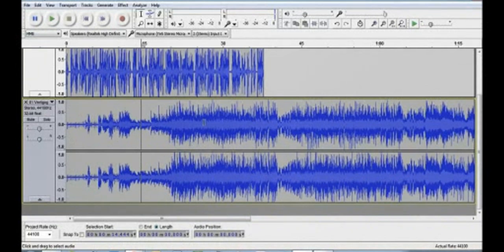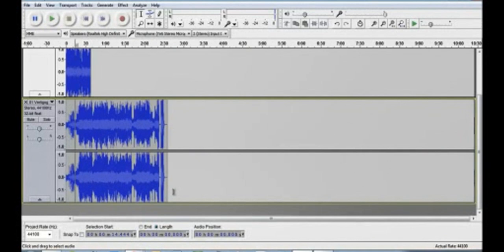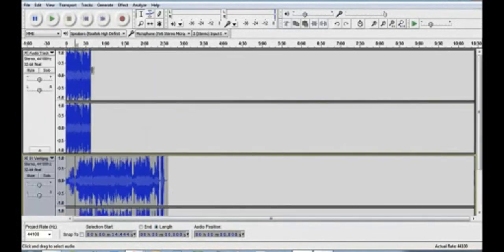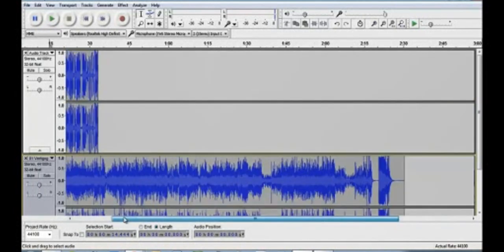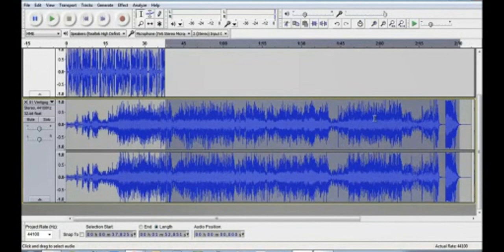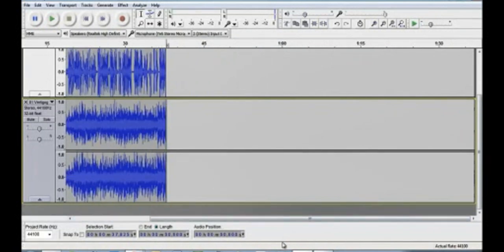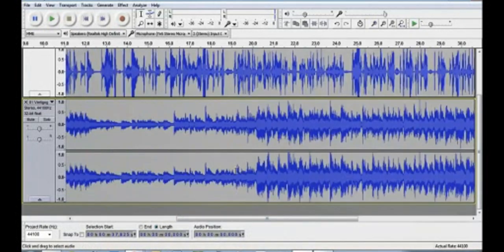I'm going to zoom out a bit — I hold Control and use the scroll wheel on the mouse to zoom in and out. You can see this audio track is way longer than my 40 seconds of talking, so I probably want to cut it. I'll highlight the part I want to delete — I can only do that because I chose the Select tool first. I highlight what I want and just hit the Delete key on the keyboard. It's gone. Zoom in and out as needed to work comfortably.